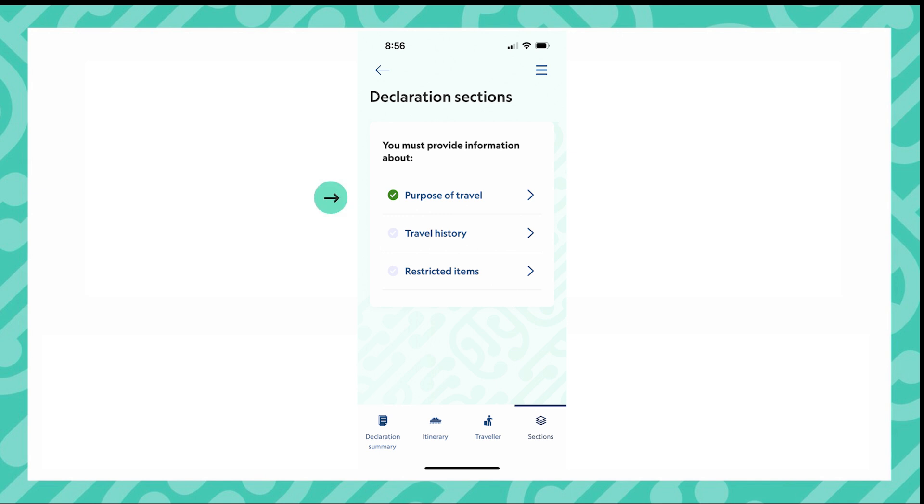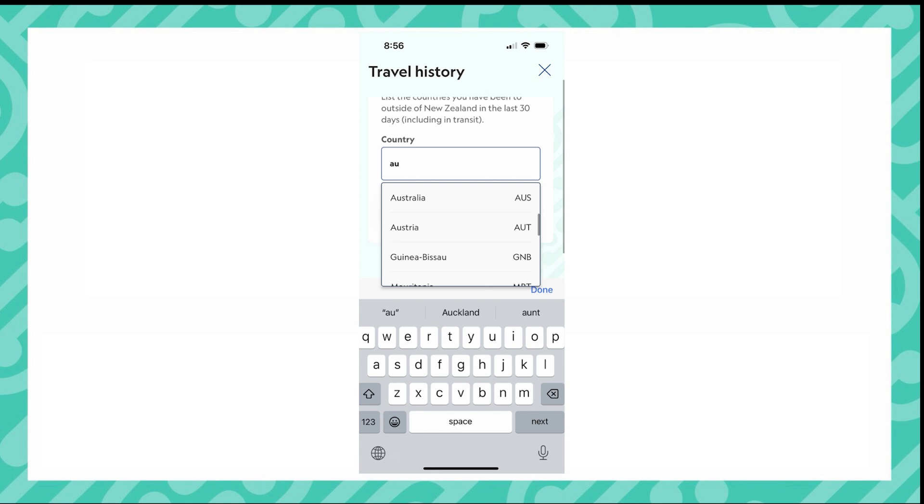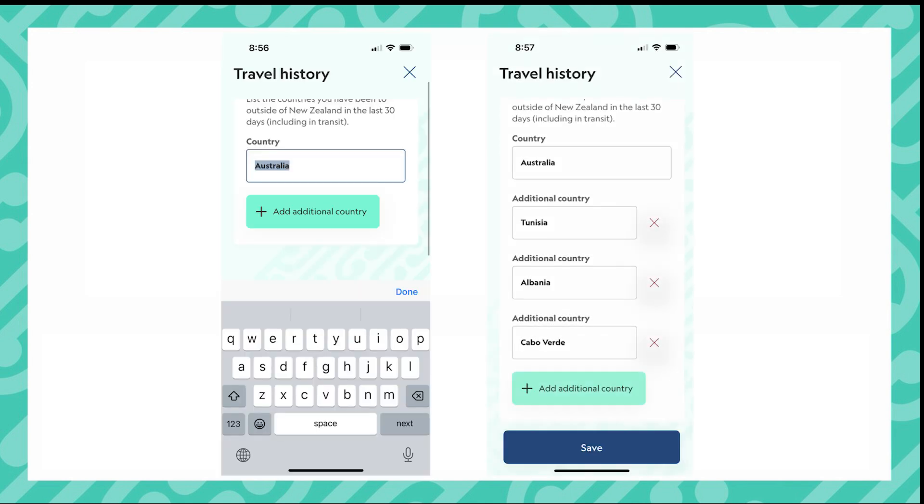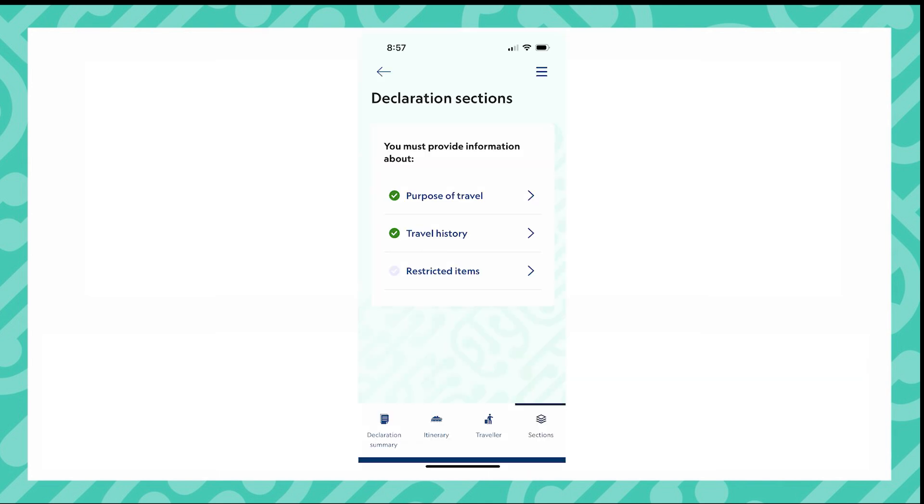You can see that it has a green tick next to it. For travel history, when entering countries that you have been to, start typing and you'll be able to select from the list. You can also add another country by clicking the green button. You have now completed your second section of the declaration.